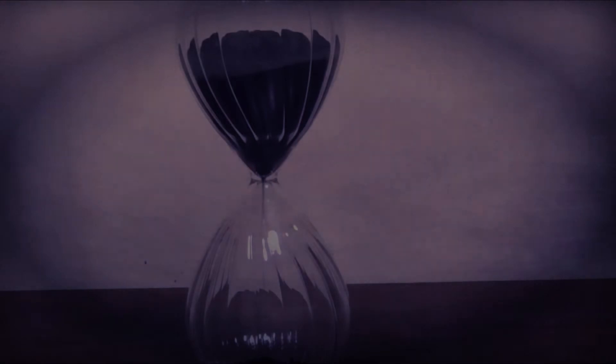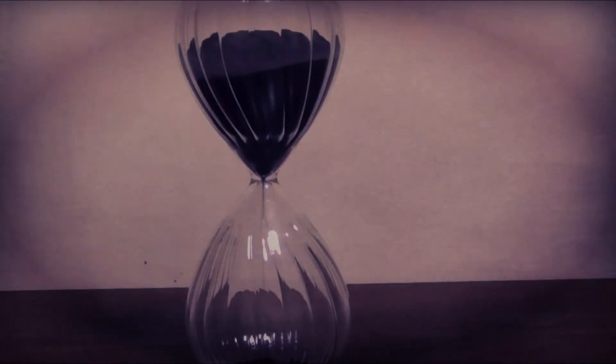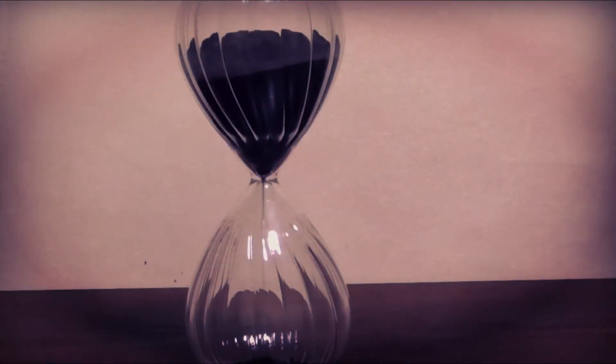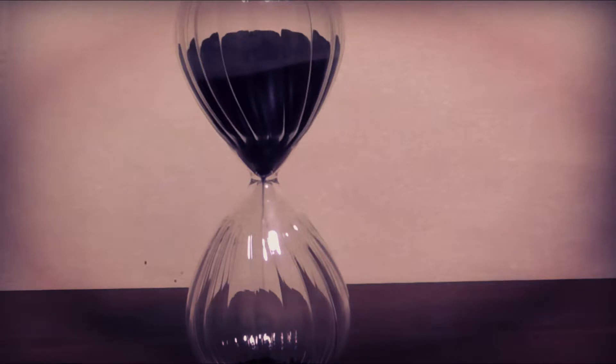Sands of time. The sands of time form a stream downwards. Everything must fall downwards, down to the other side.